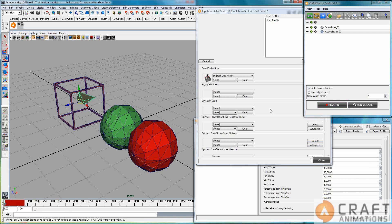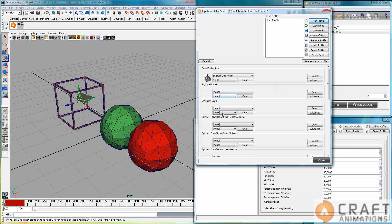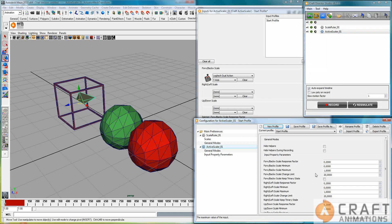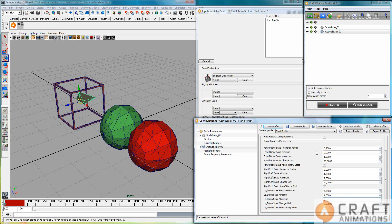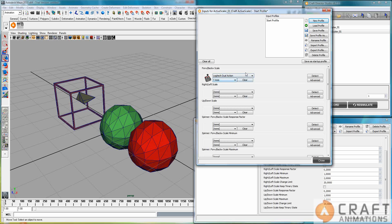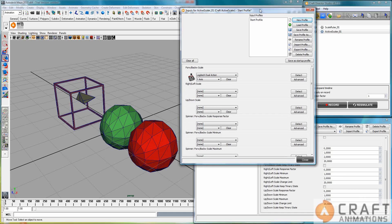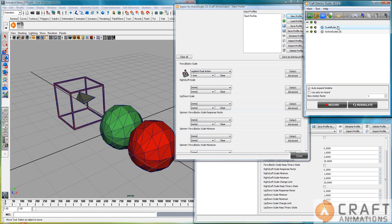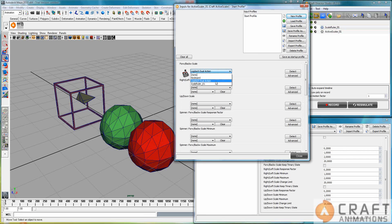I can bind the X, Y, and Z axes. Let's change the minimum scales to one and the maximum to two so we can see the scale values all the time. Instead of binding to a physical input, I can manually bind to the keyboard, but there's a third input device option here called Scale Ruler 01 — the virtual input device that this tool creates. Let's choose that one.